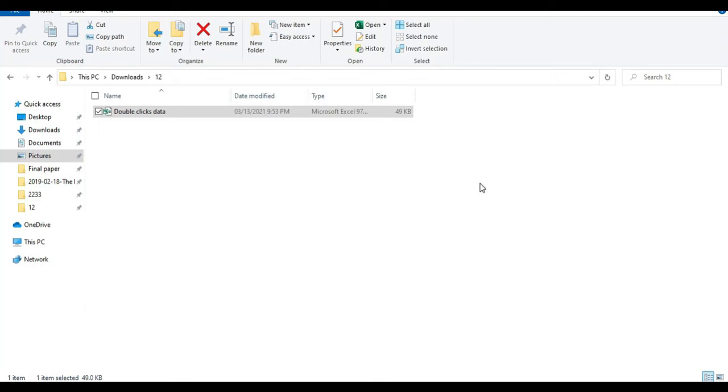Hello, welcome to my office. In this session, I would like to introduce the magic double clicks in Excel.